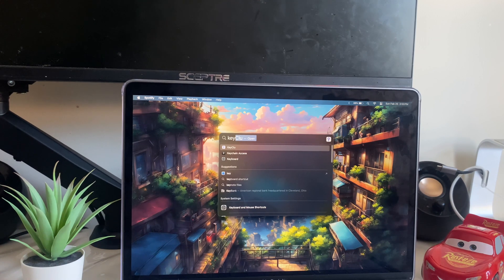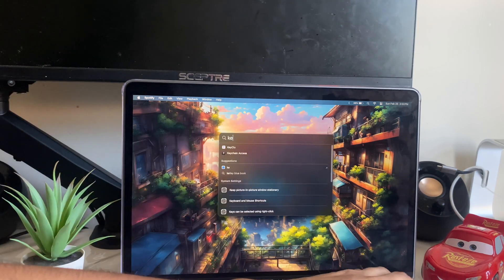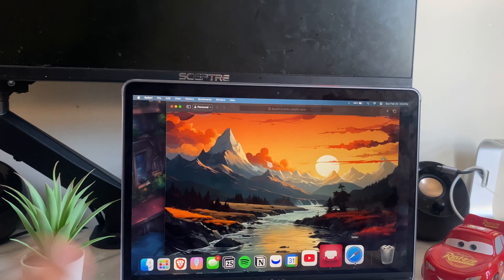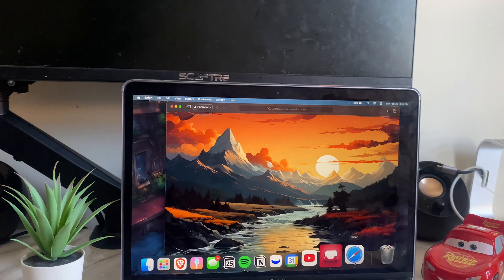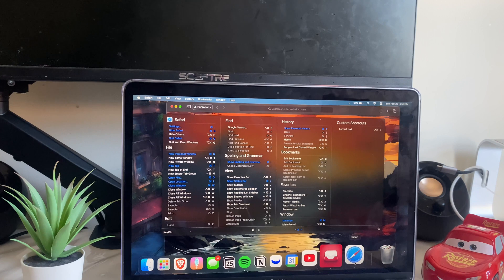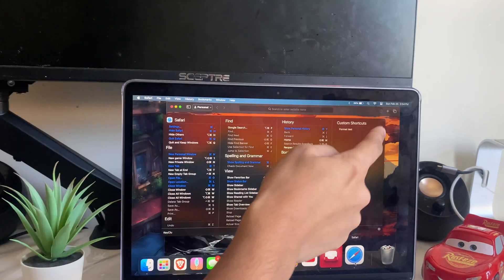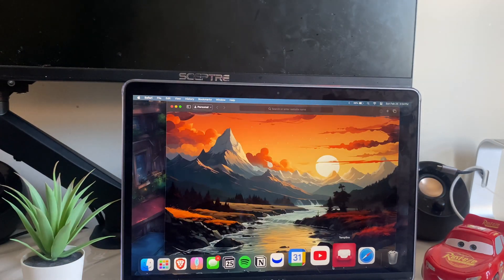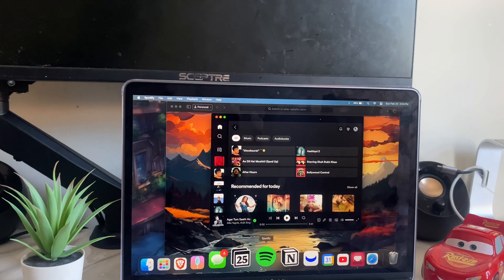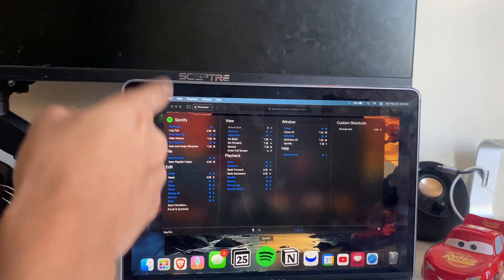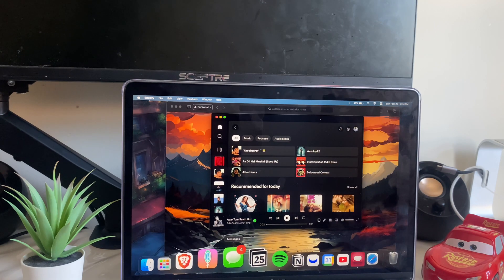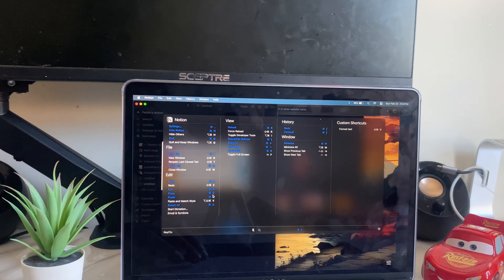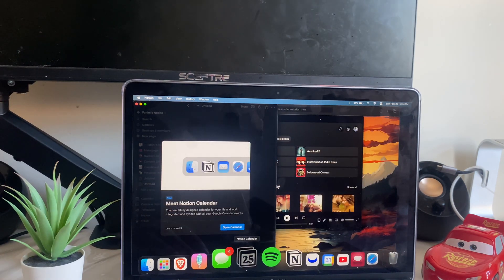App number three is called Keyclu, and it's one of my favorite apps to use every day on Mac. Its only job is to show you all the shortcuts you need to know for every single app. If you open Safari and hold Command twice, it shows all the Safari shortcuts. Open Spotify, hold Command, and it shows all the Spotify shortcuts. Same for Notion and Calendar.